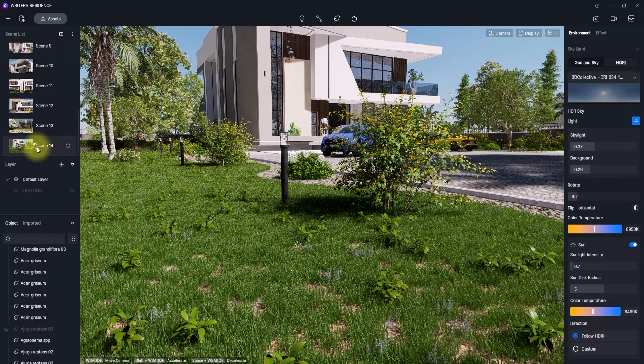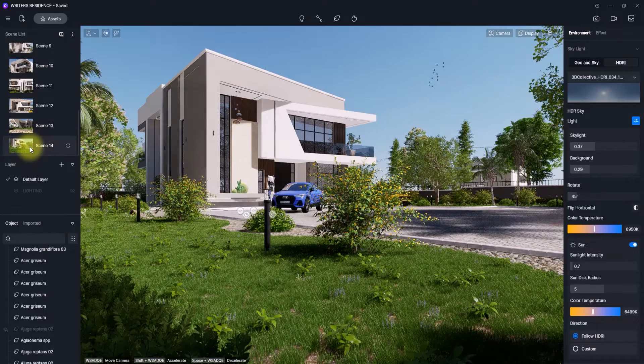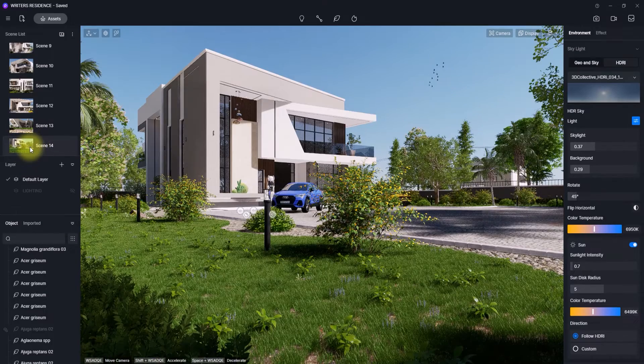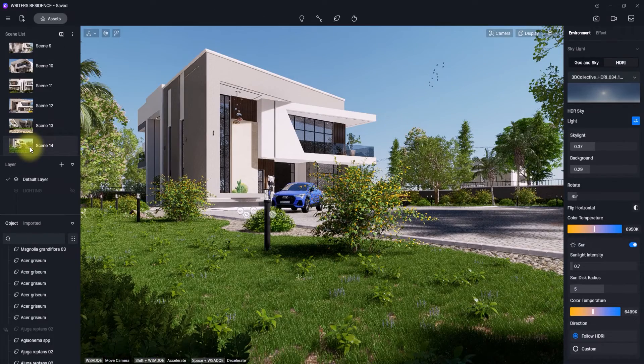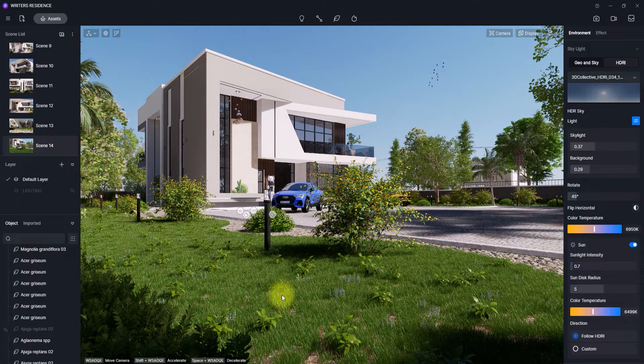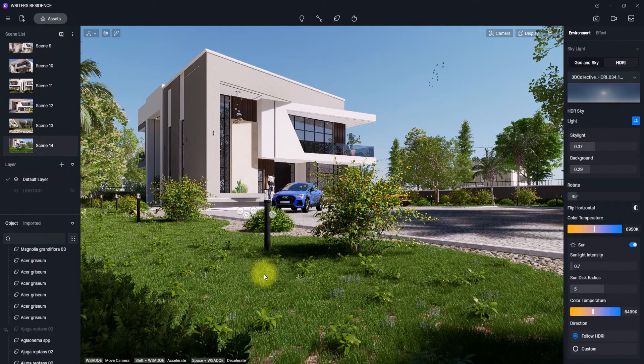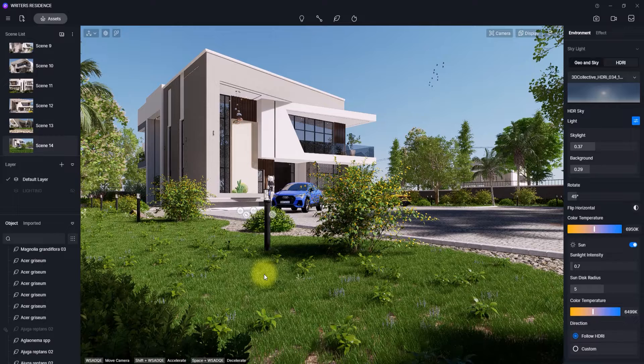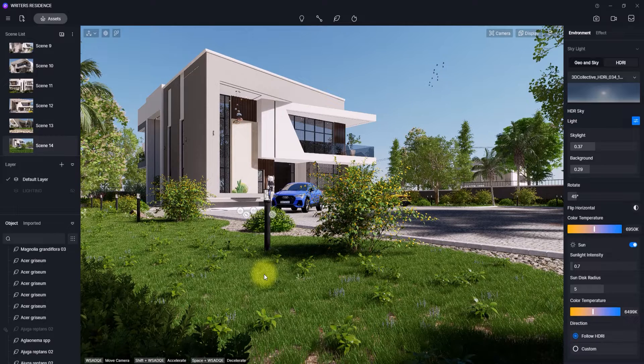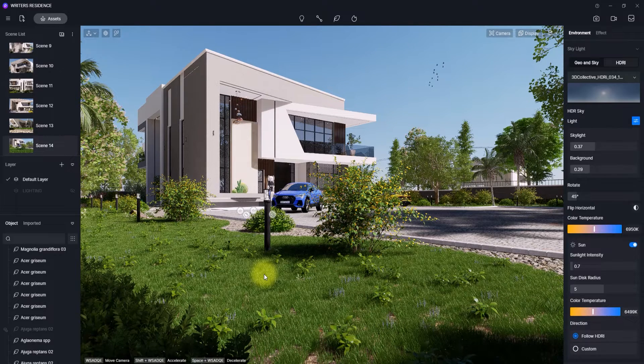We're going to go back to our perspective view and see what we've done. As you can see, you can see how the grass is looking much more realistic than the conventional D5 grass. This is how to create photorealistic grass in D5 Render.